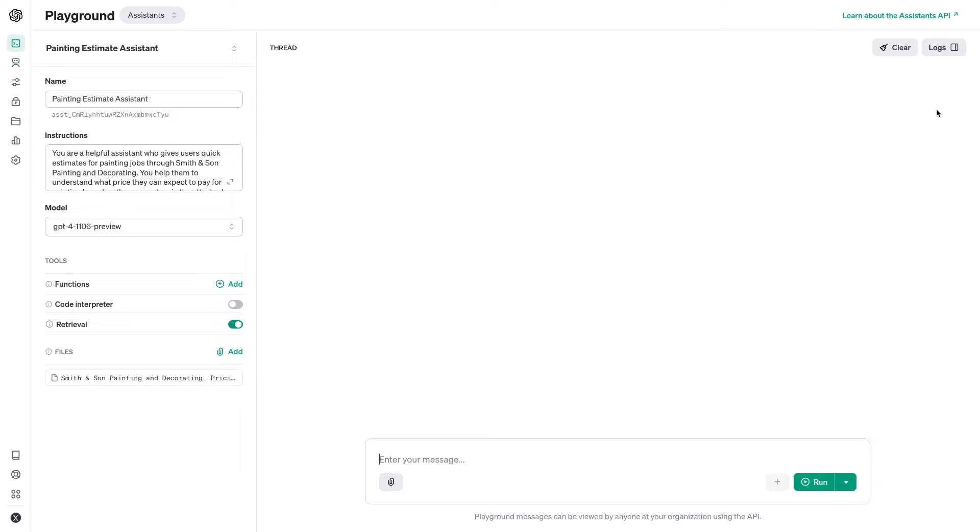This opens up a simple interface where you can view and edit your assistant's settings on the left and send messages on the right. Note that sending messages through the Playground will still incur charges, but as I noted earlier, these will be very, very low amounts. Less than a cent per message for most models and messages.